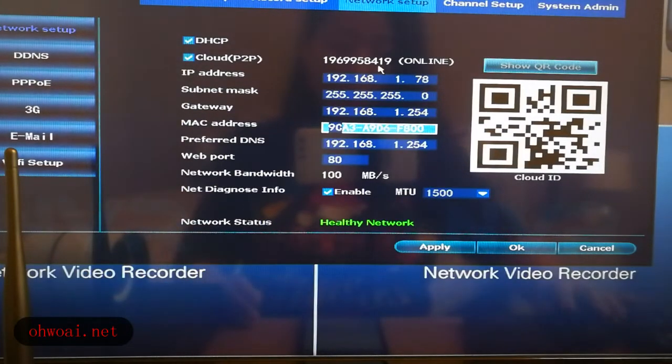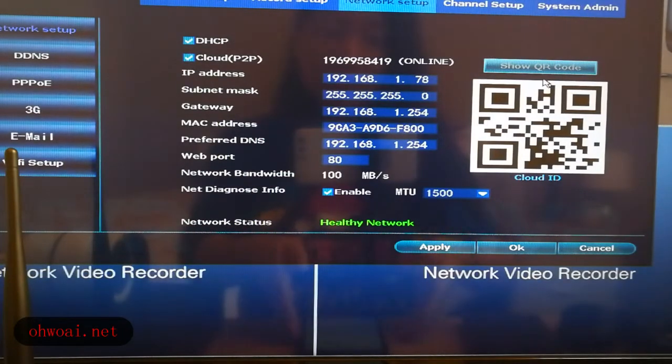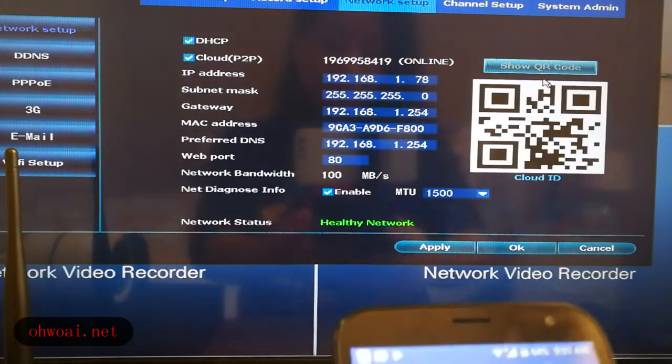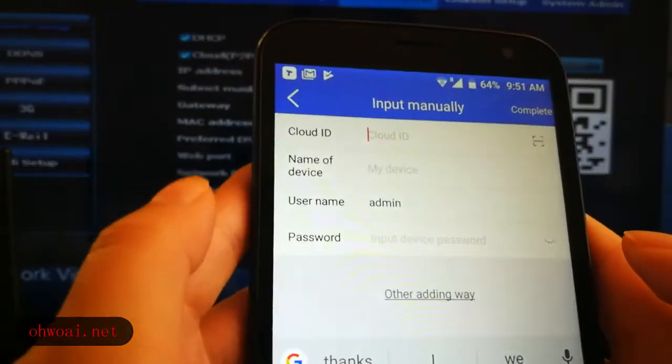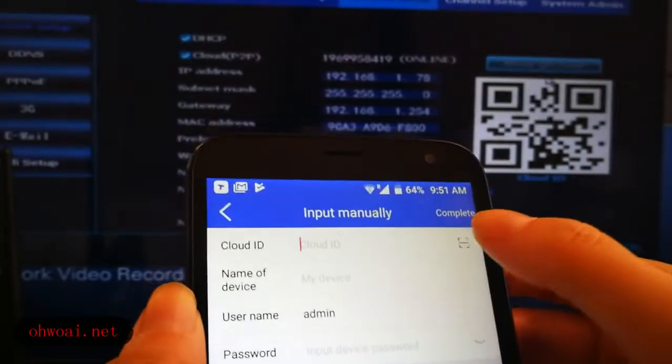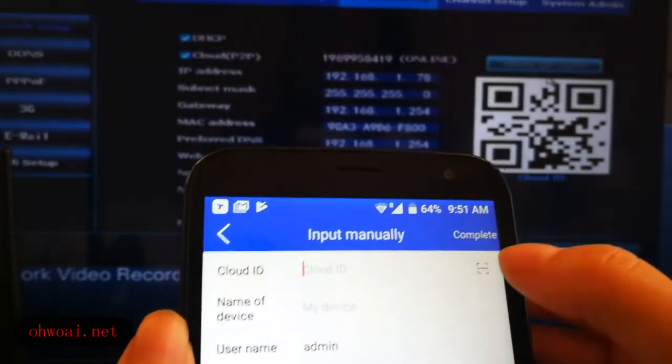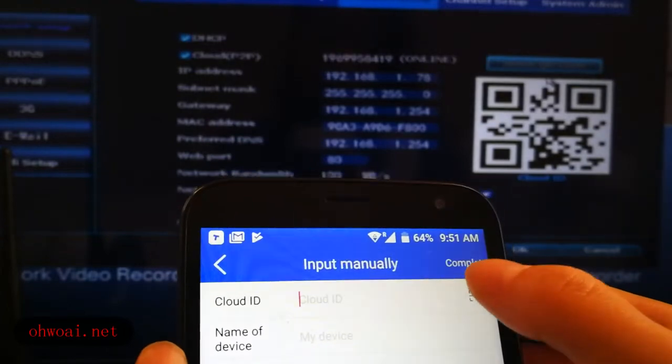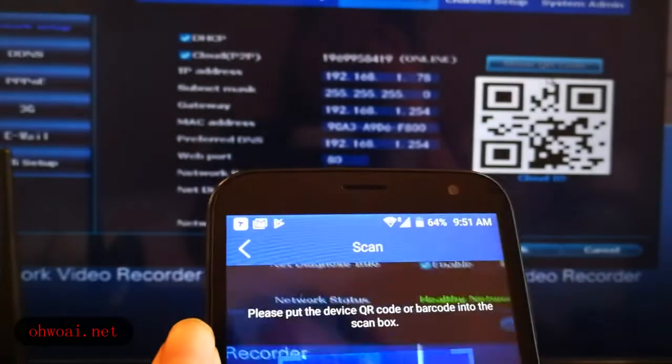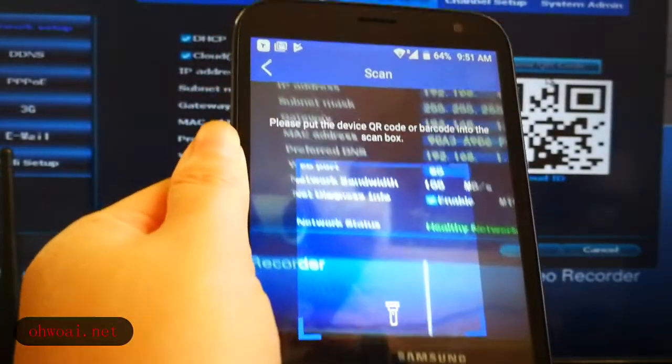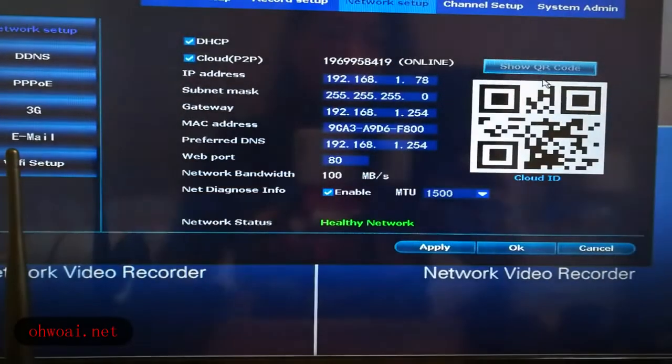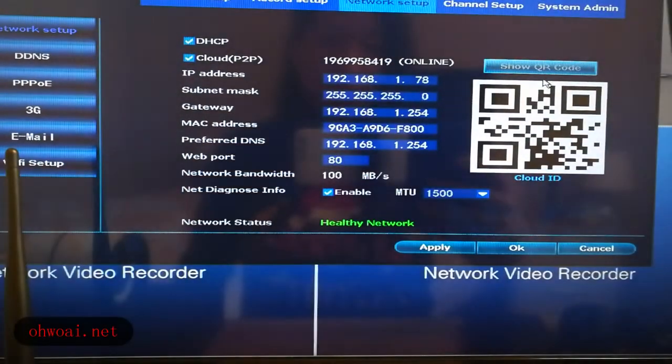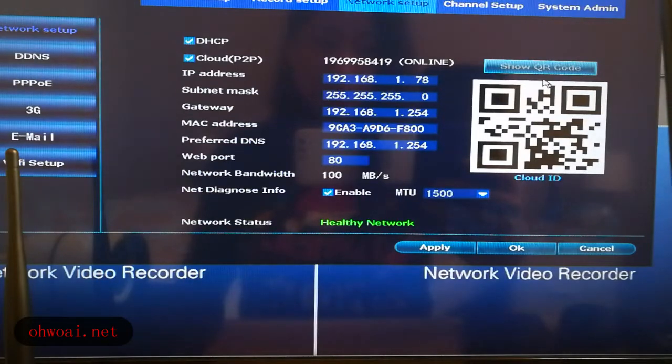Or we can choose show QR code. We can do scan. For example, here, and we can see this scan login icon. So we click scan. And then we go in front of this QR code to scan it.